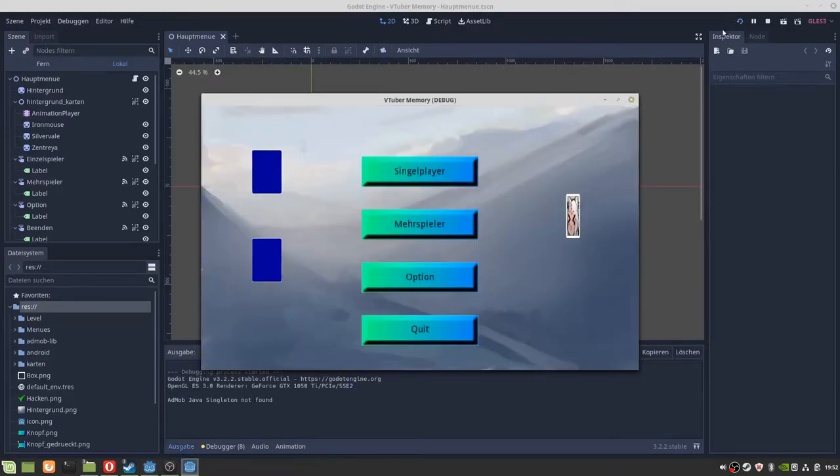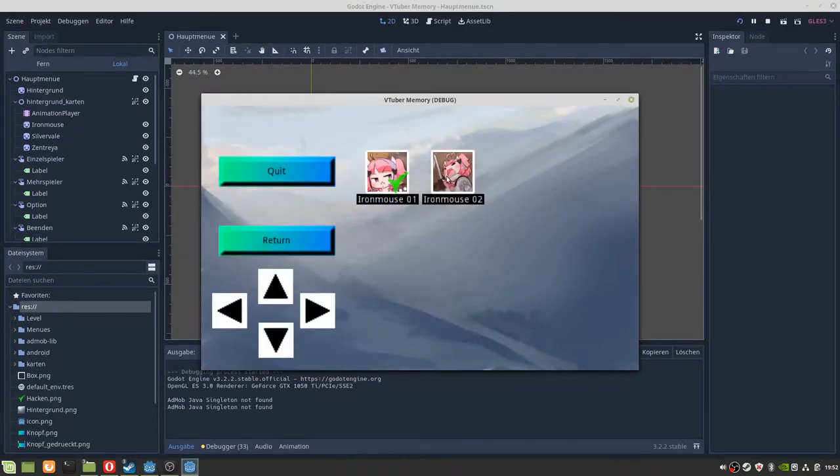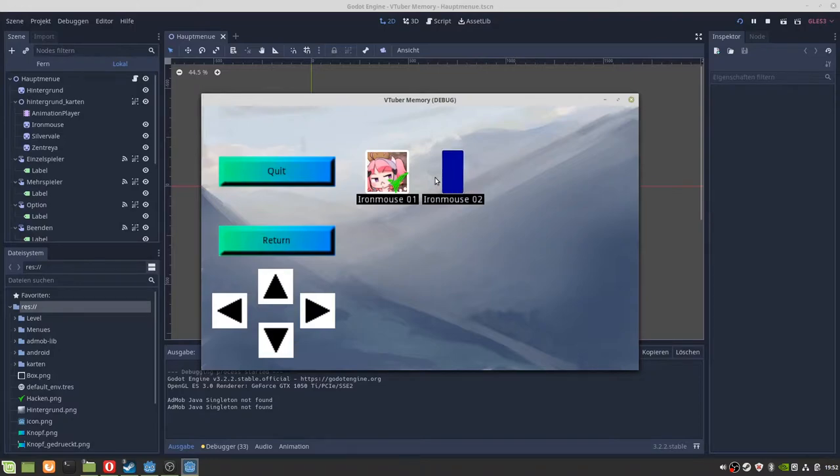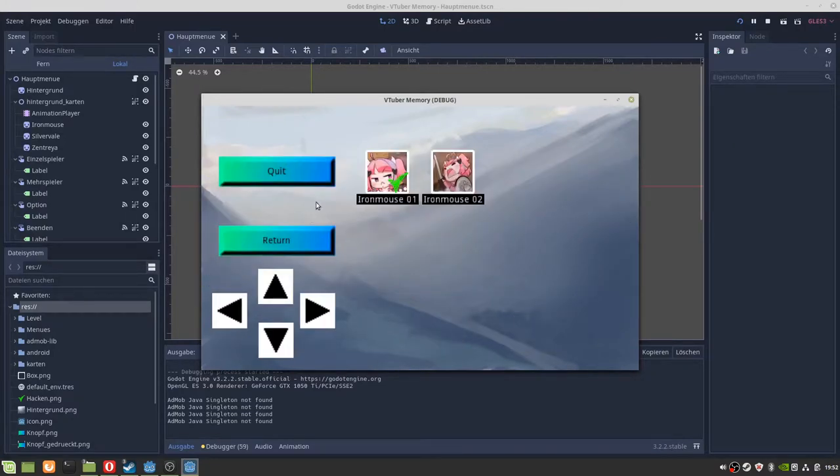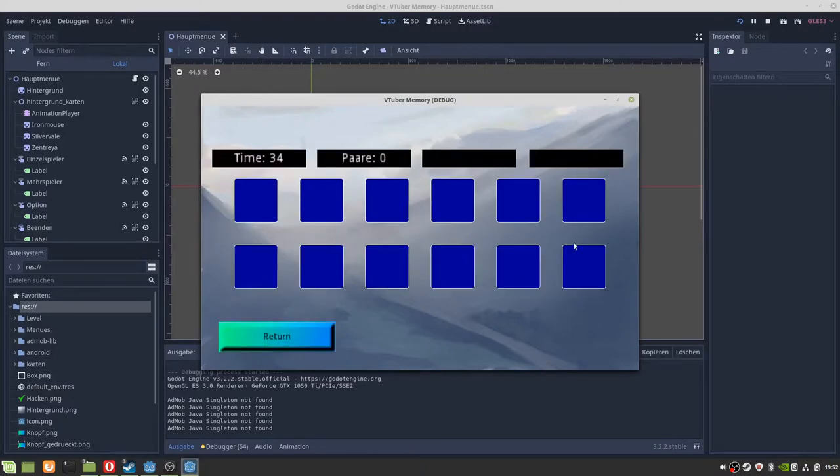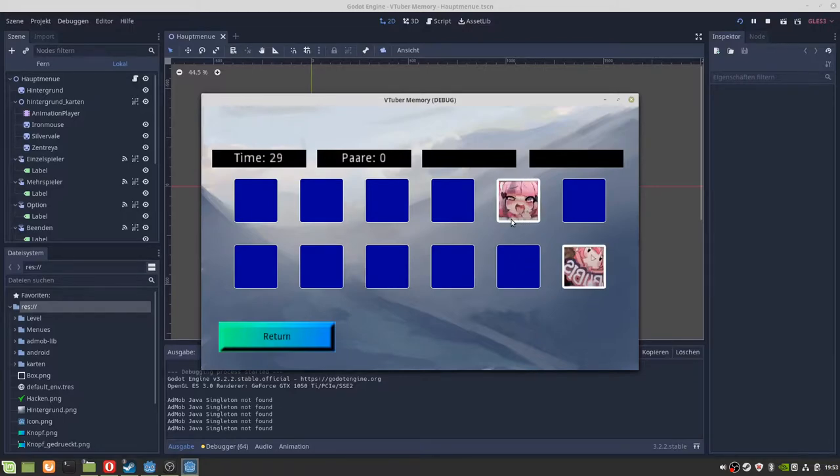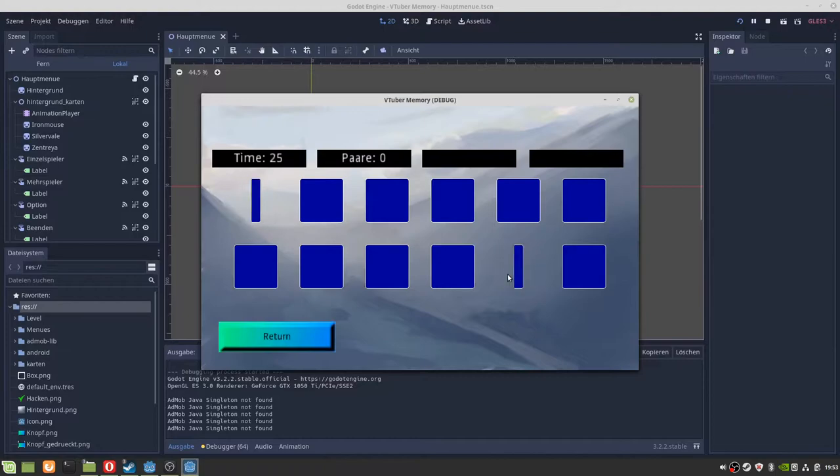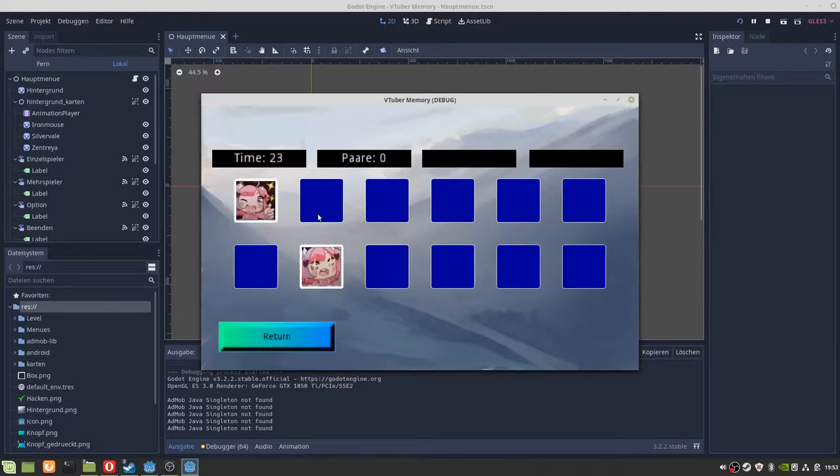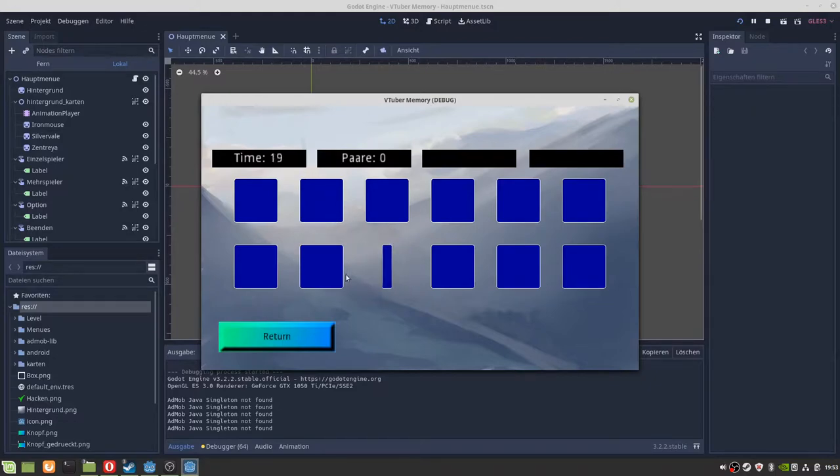So very short update video. In the background you can see the VTuber memory game, and I have put some more cards in it. And yeah, multiplayer for two, three, or four players on one device.